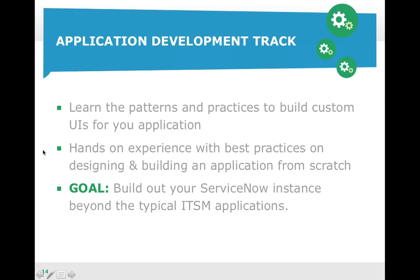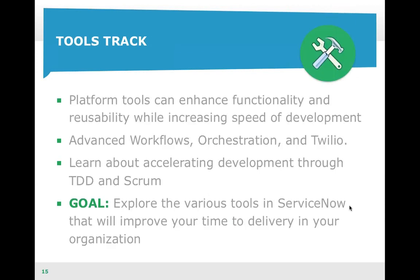In the Application Development Track, you're really going to learn about the patterns and practices to build custom UIs in your application. This means getting hands-on experience with best practices in designing and building applications from scratch. The goal is to give you the power to create applications outside of the ITSM applications — the incident, problem, change — that a lot of you are used to.